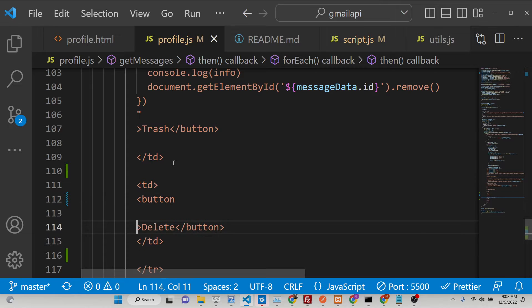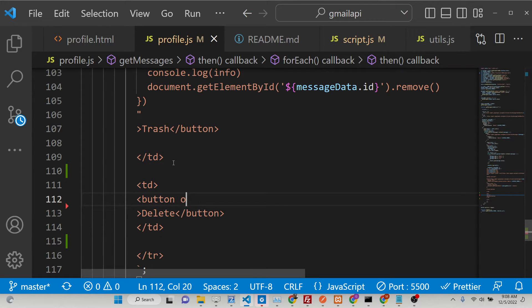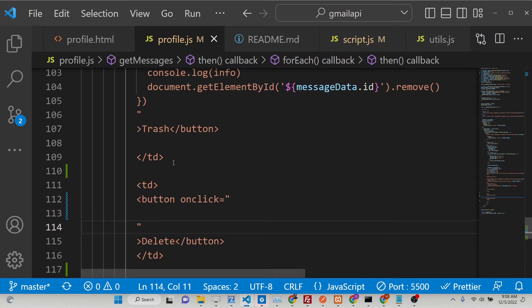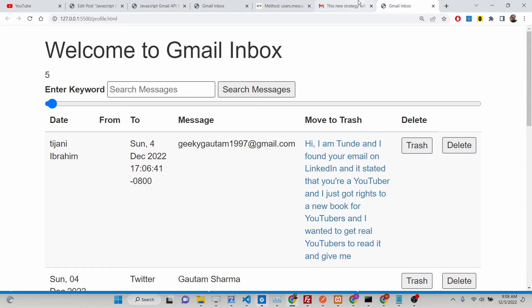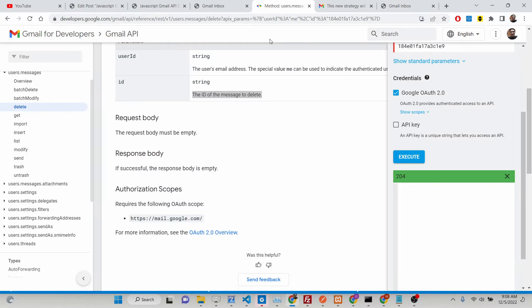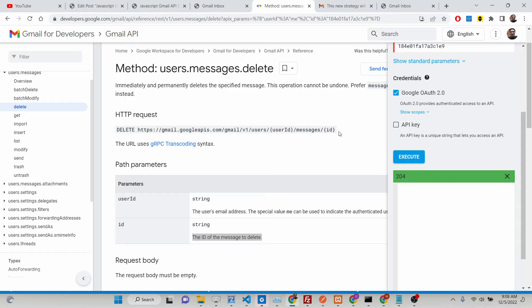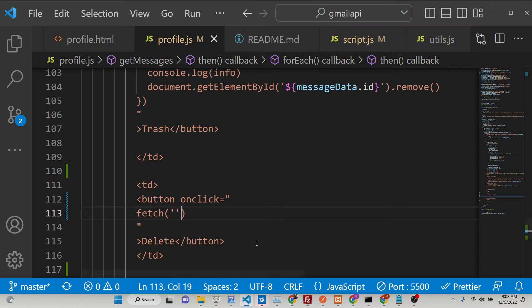So inside this we will be attaching a simple onclick to it. So whenever you click this button, what will happen inside this double quotes, we will make a simple fetch call here. So this fetch call will be the same that we discussed at the starting of the video. You will see this is the endpoint we will be hitting here. Simply copy this endpoint and paste it here.